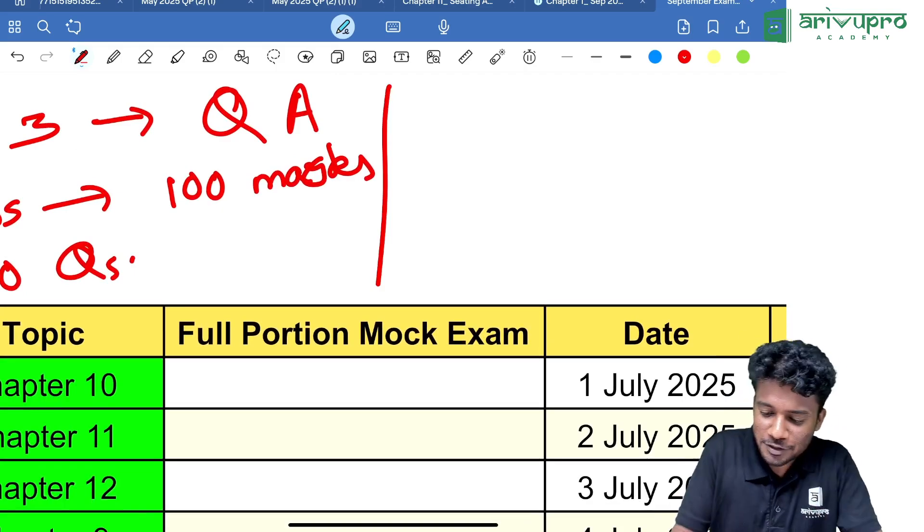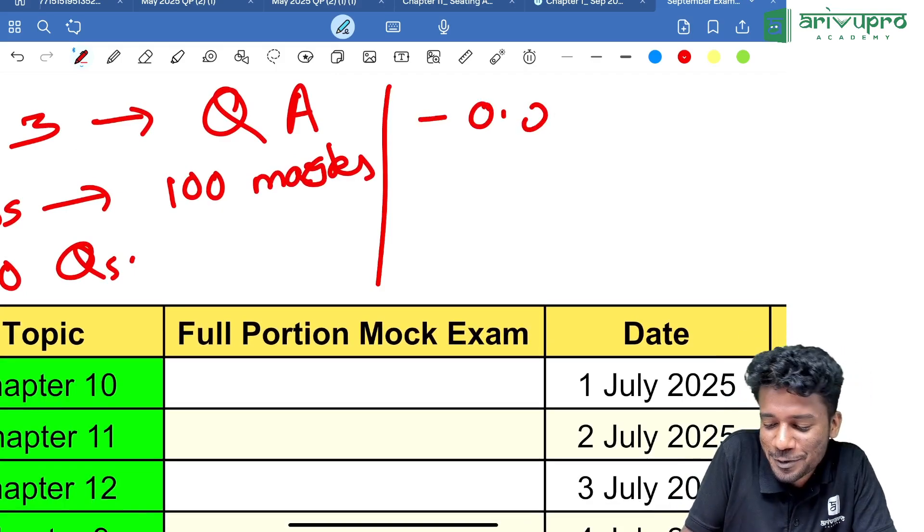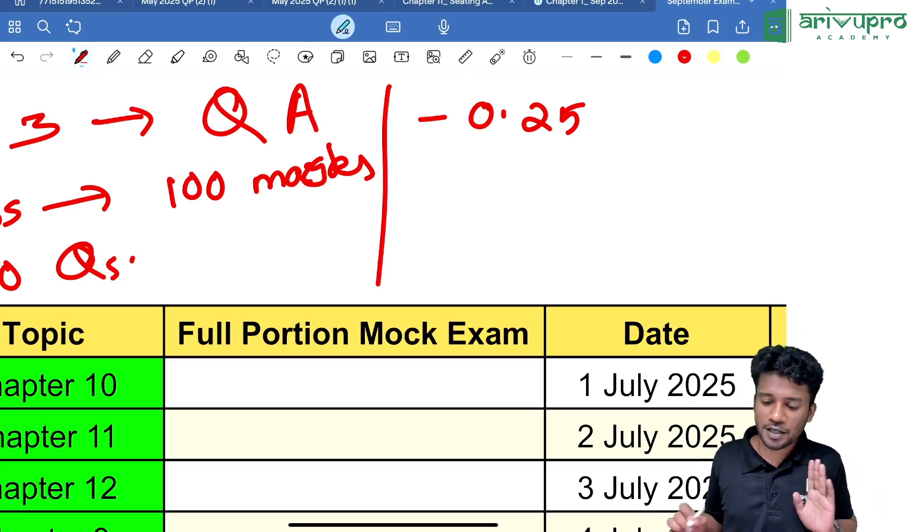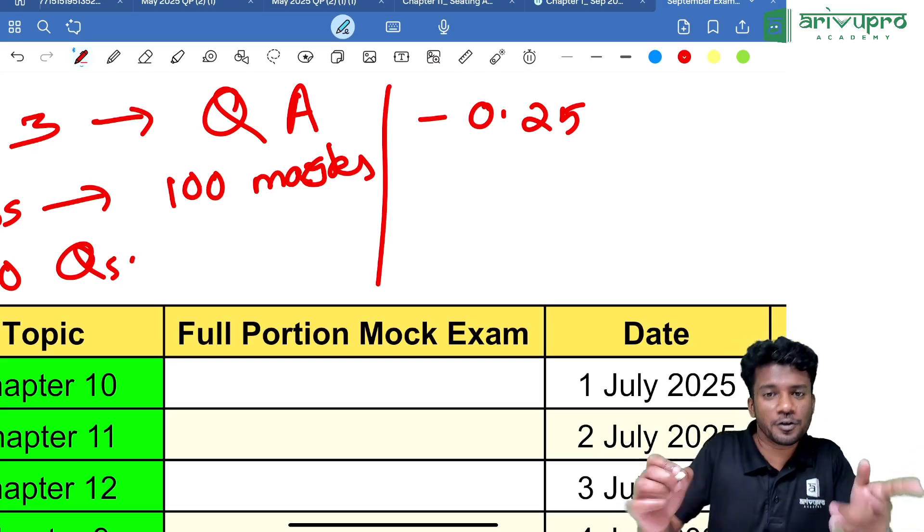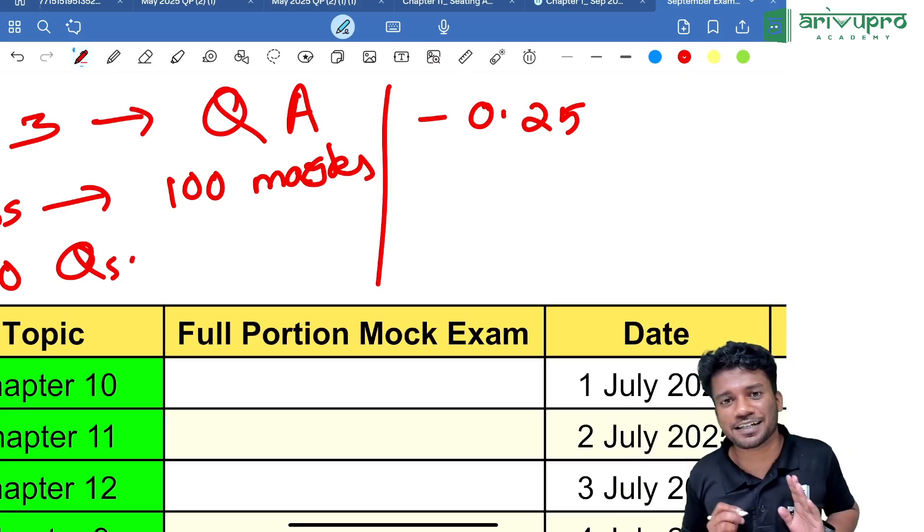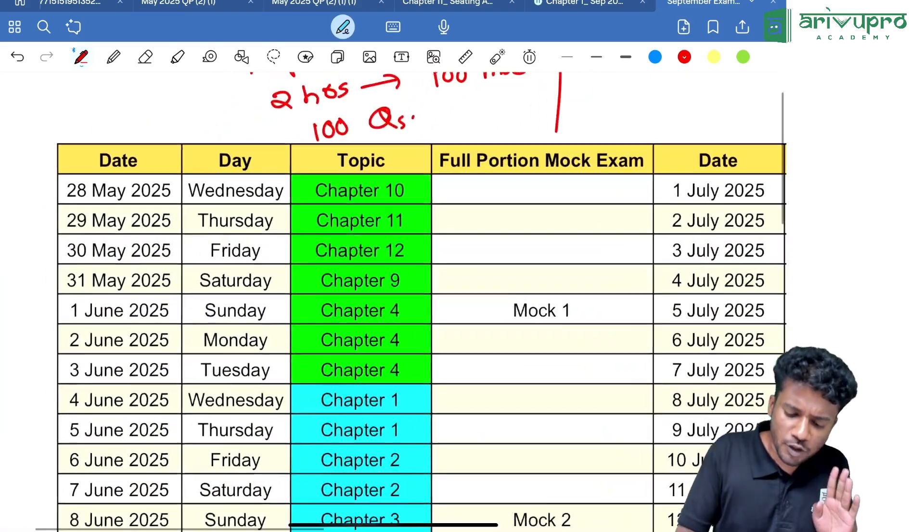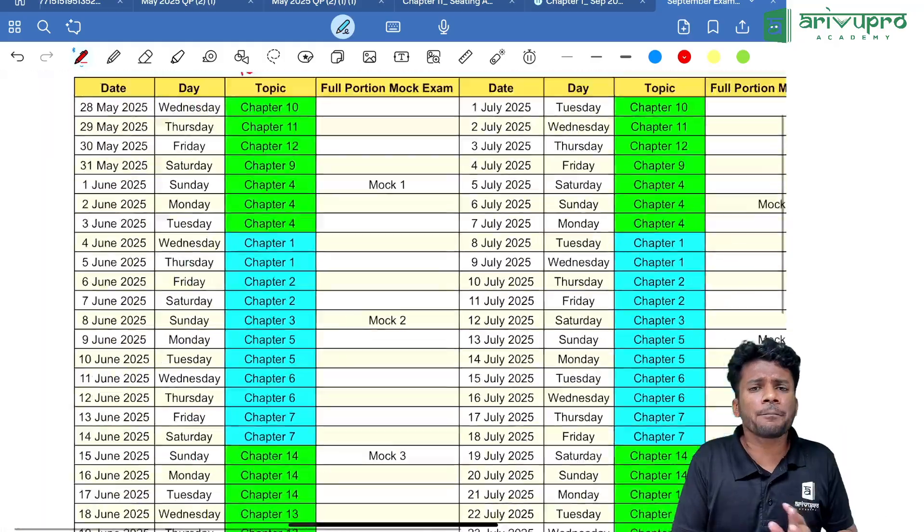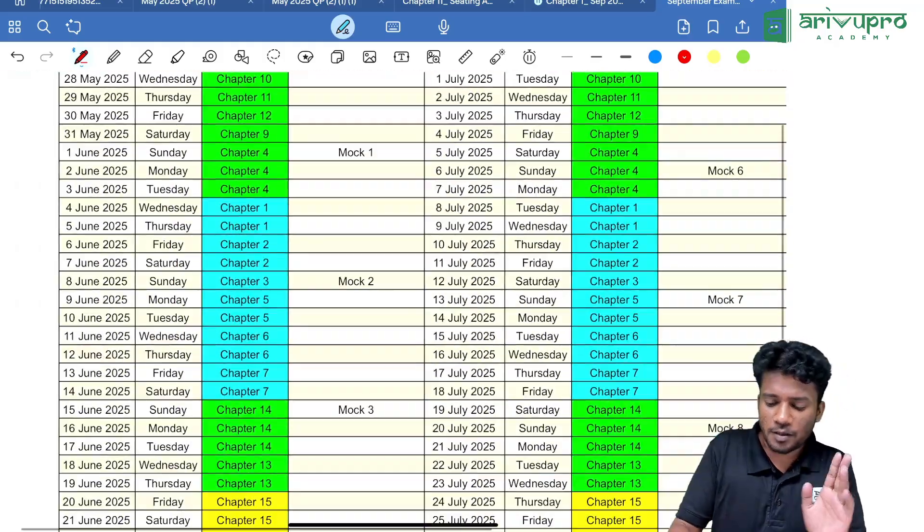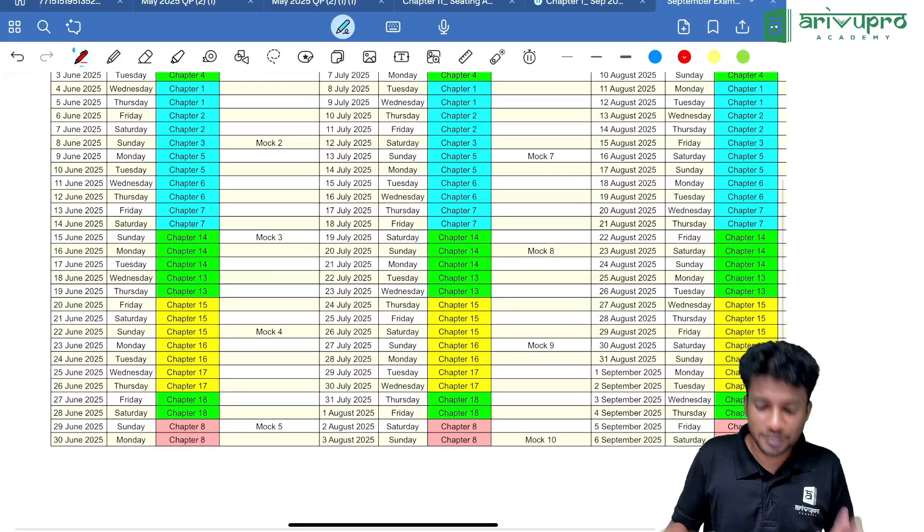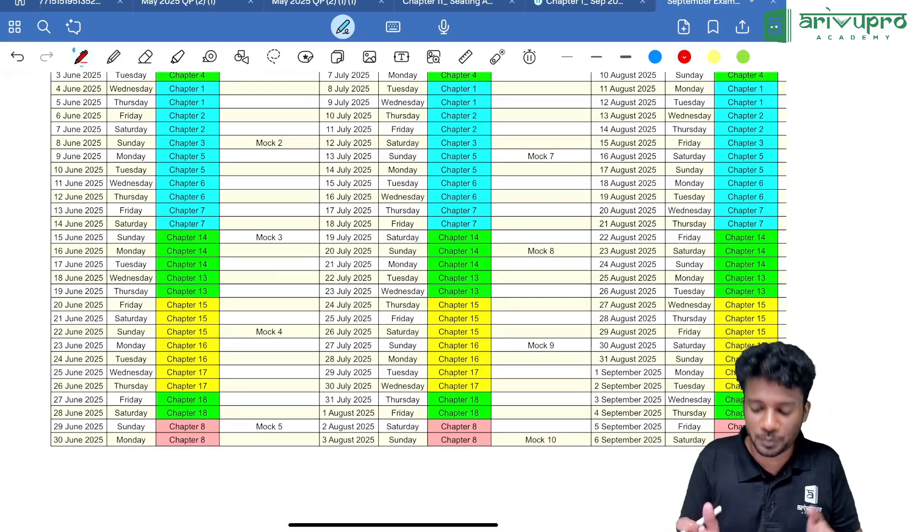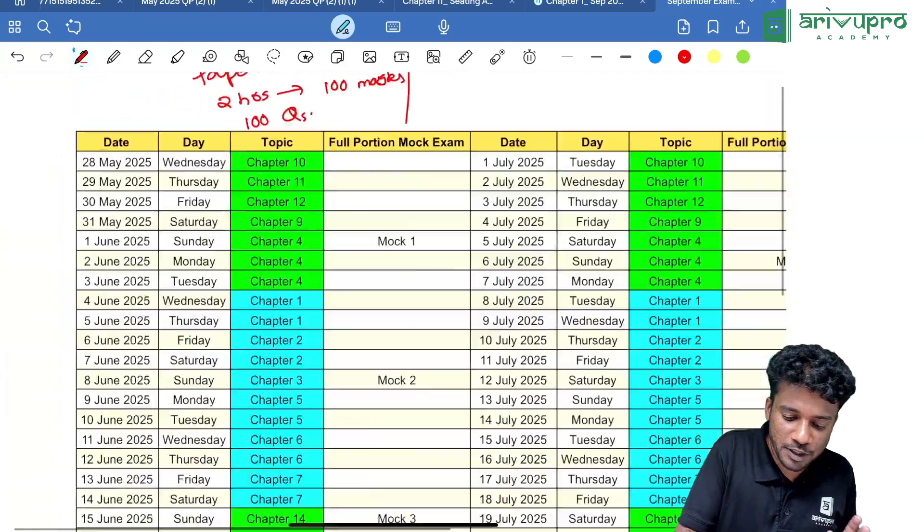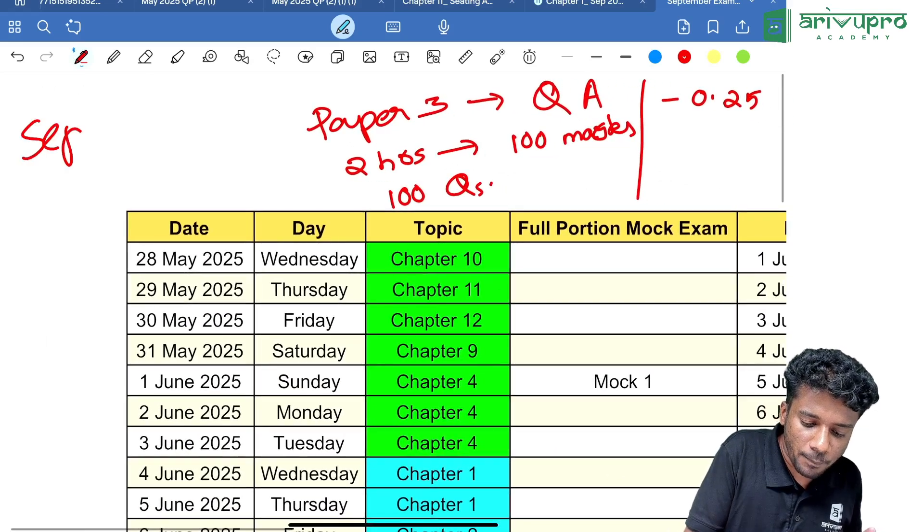I have prepared a proper study schedule for you with mock exams and everything, so you can prepare for this particular examination—September 2025 we are planning.